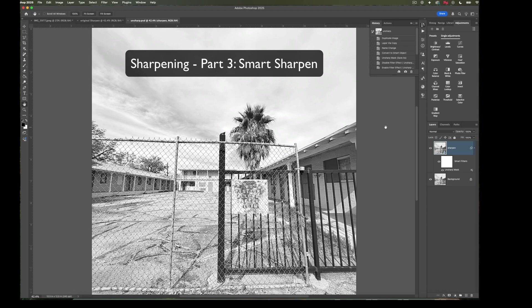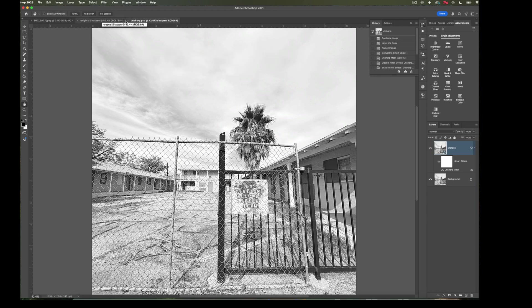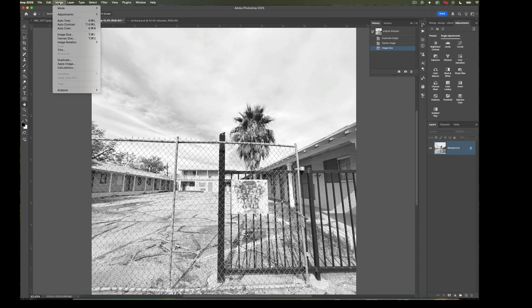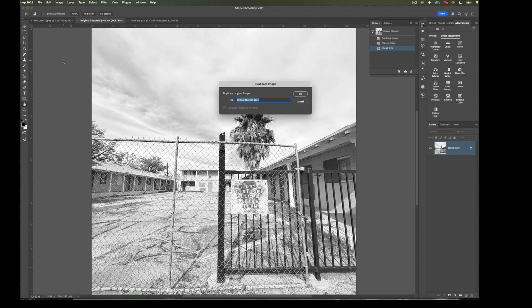On to our next sharpening technique, Smart Sharpen. I'm still on the Unsharp Mask, so we're going to click over here to Original Sharpen. We want to go back to the image that has no sharpening, and we're going to duplicate that image. We've already sized it and flattened it, so it's ready for our next technique. We're going to call this last name underscore smart for Smart Sharpen.